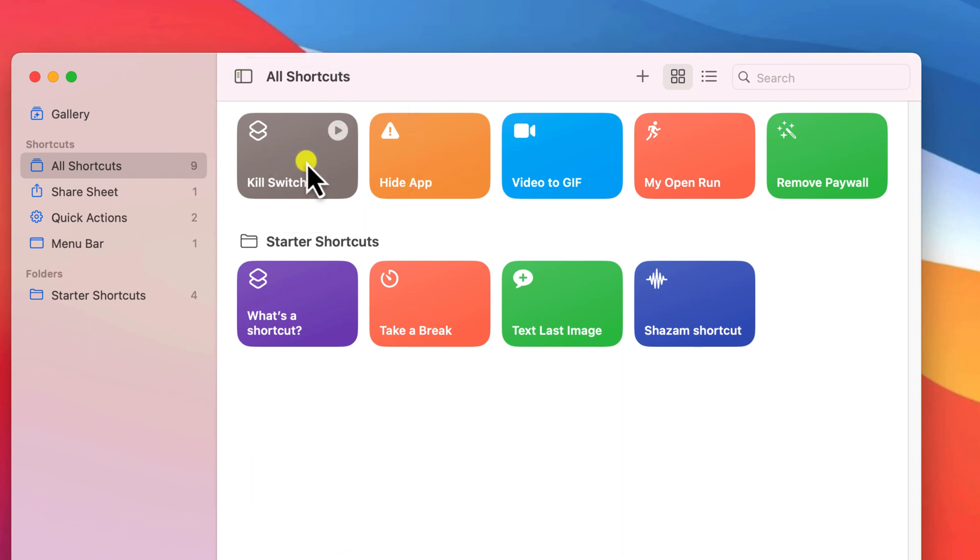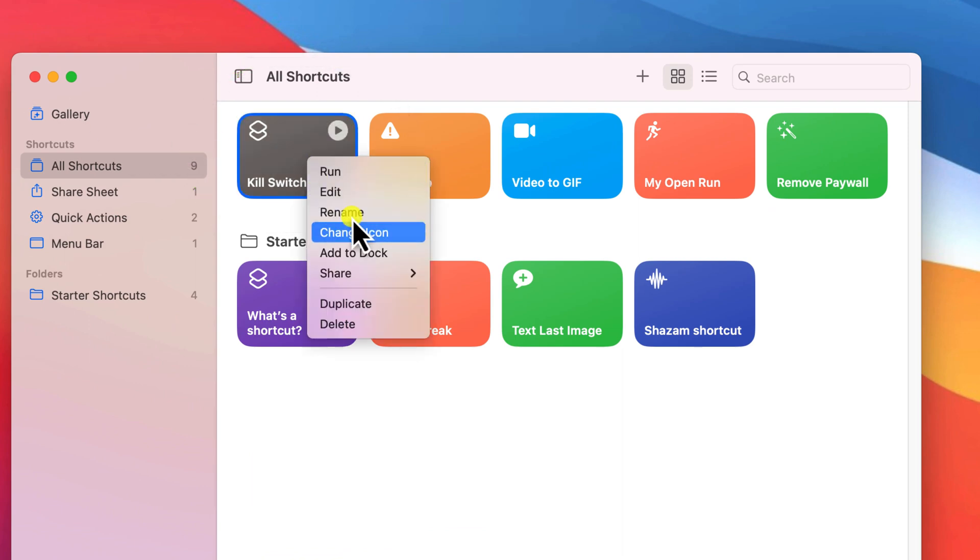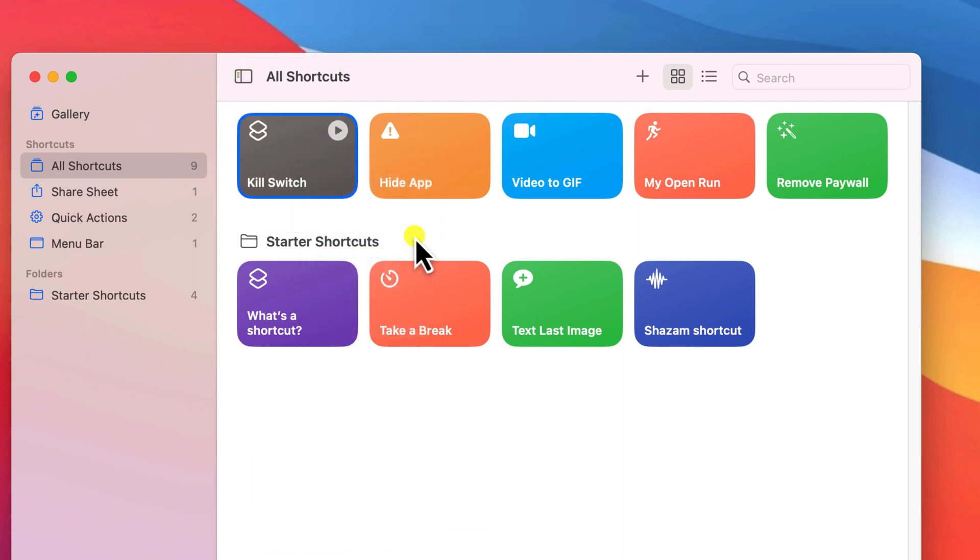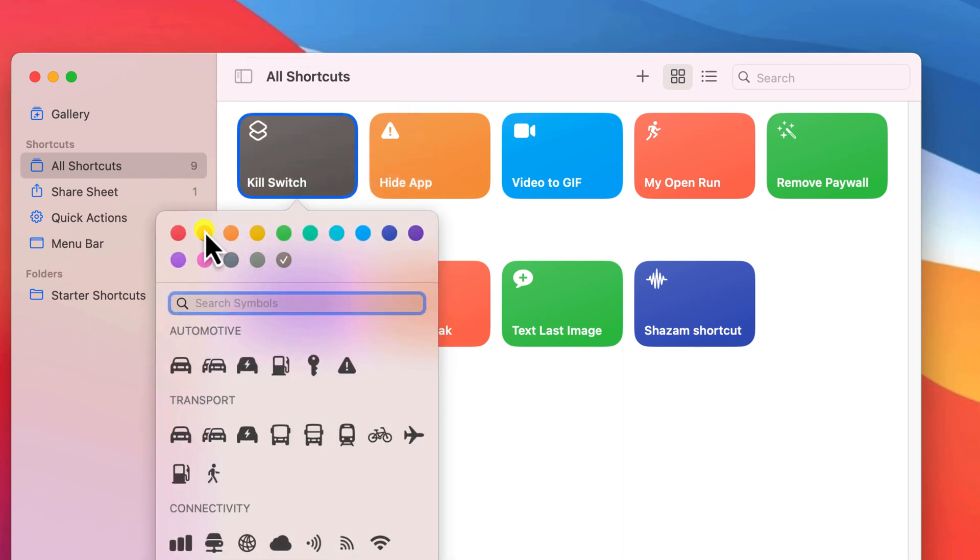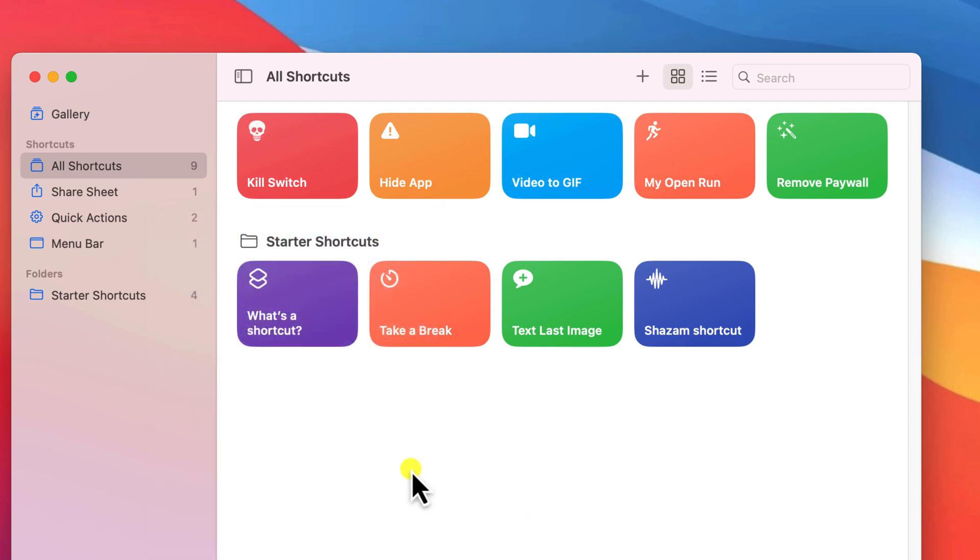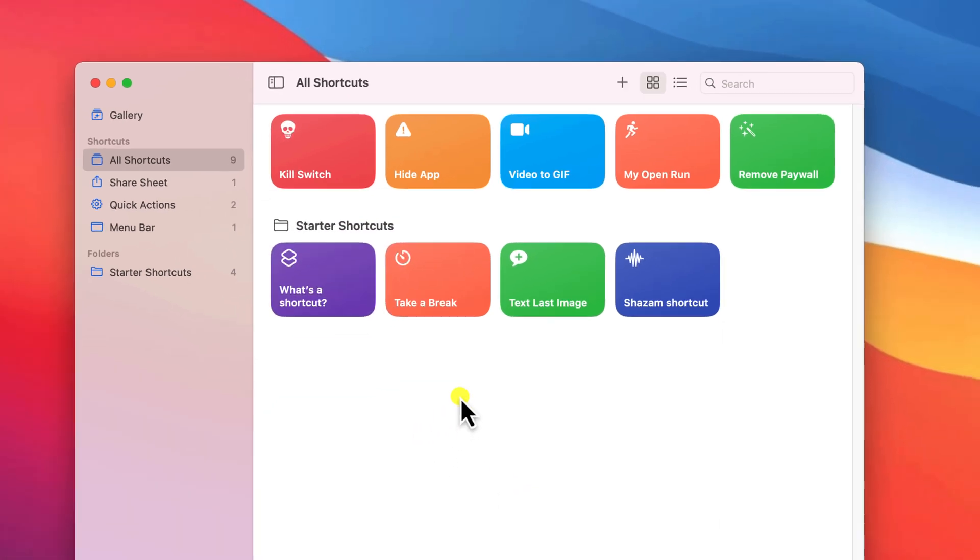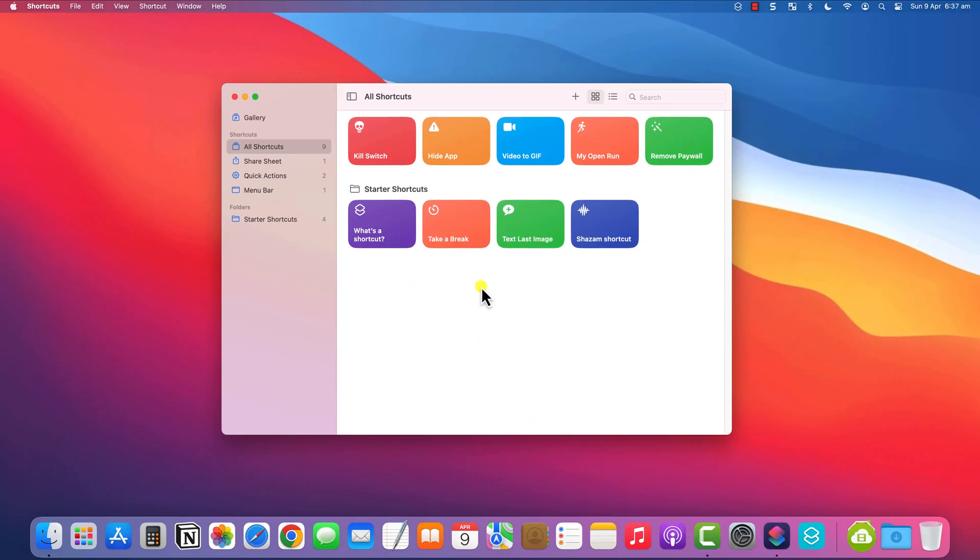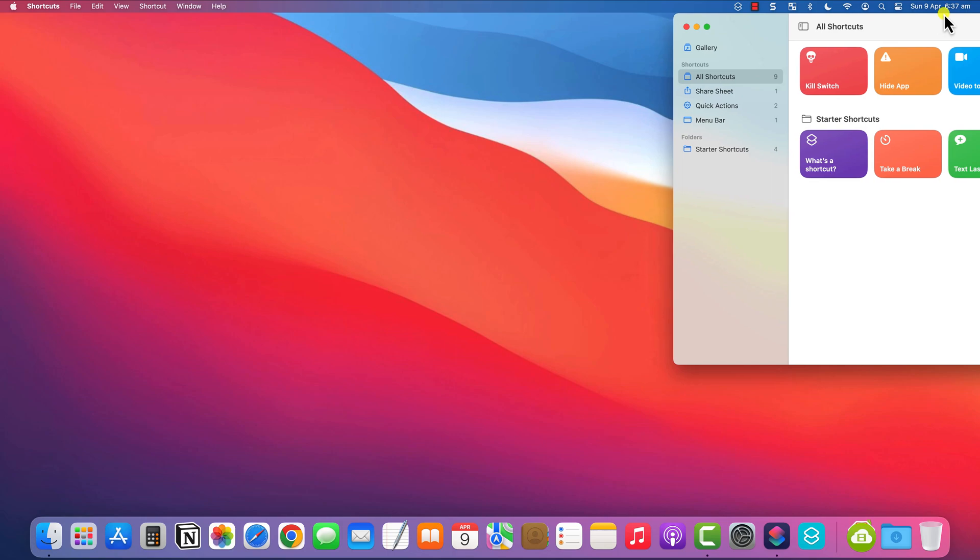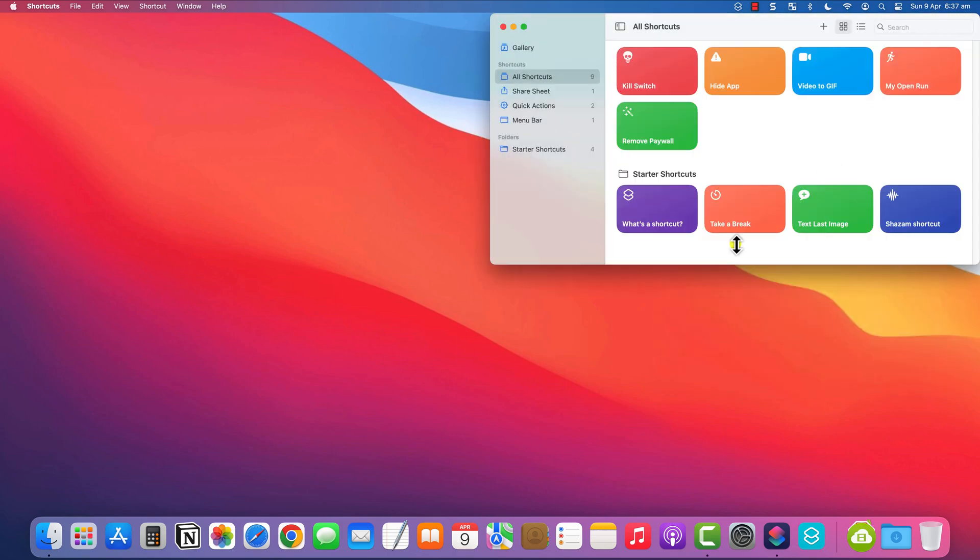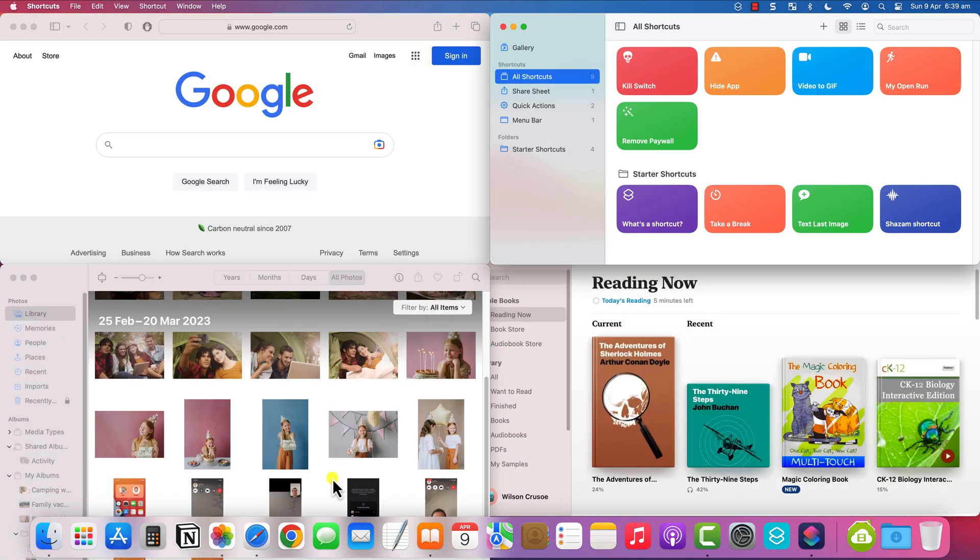If you're geeky like me, you can right click to change the color of the shortcut and its icon. Alright, all that is left to do now is test that it works, so I'll leave the shortcuts app open and add a few more apps to my screen.